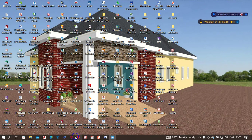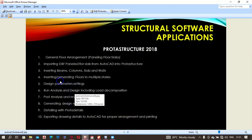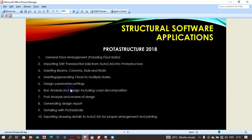Welcome back. Now we have design parameter settings — this is very important.